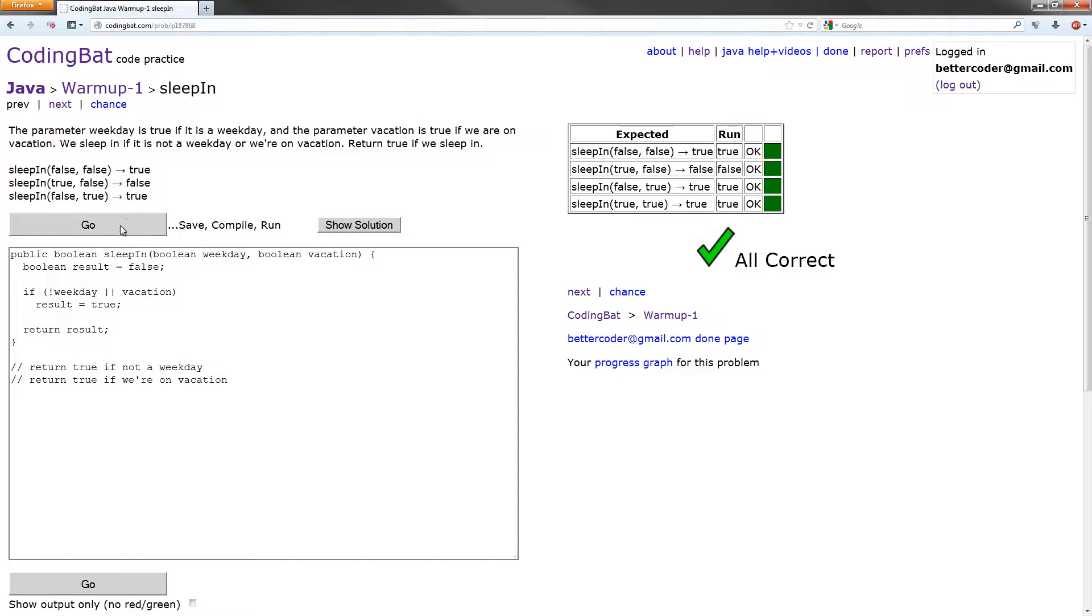Alright, but this is the long way to solve it. This is probably not the longest way to solve it, but it's quite long. This one can actually be solved in one line of code.